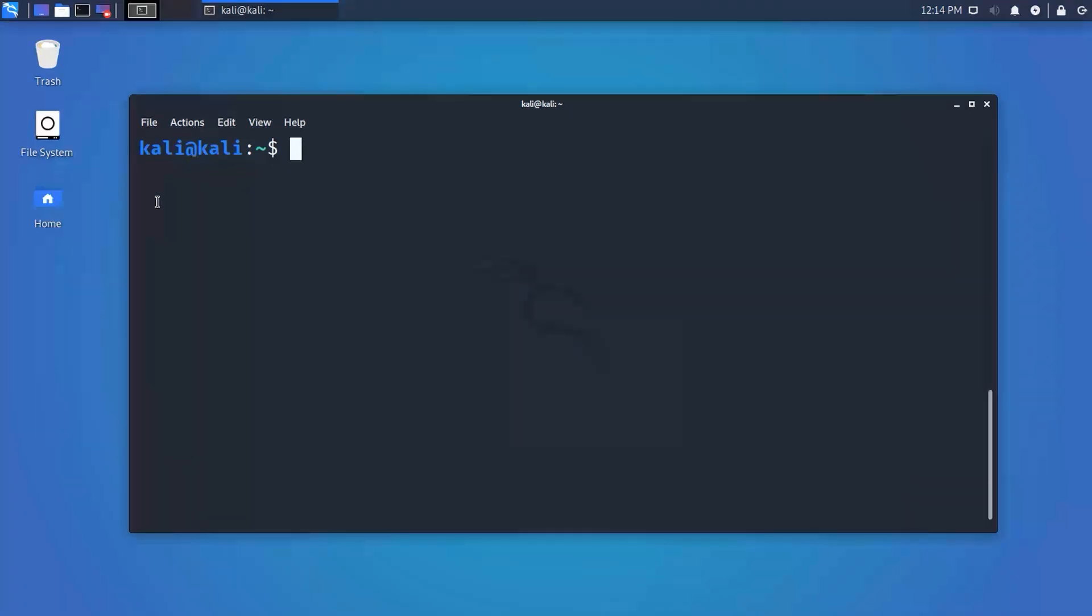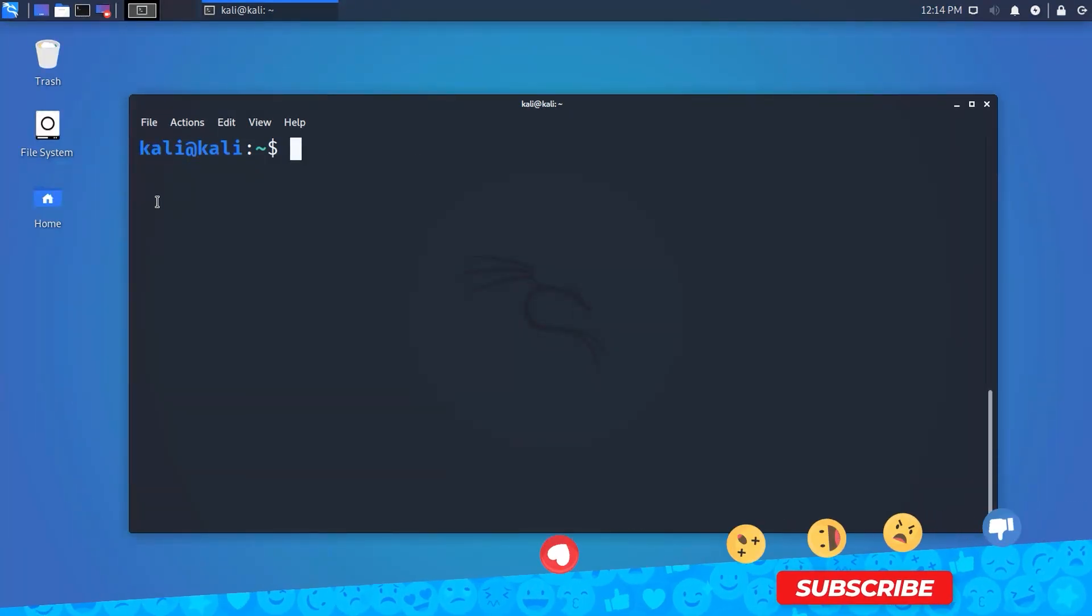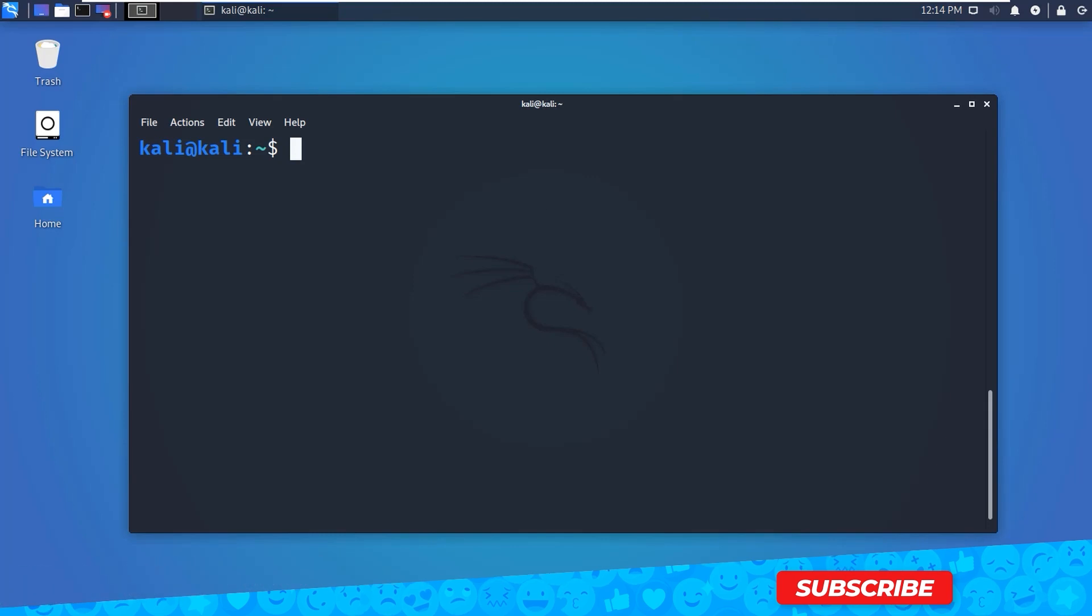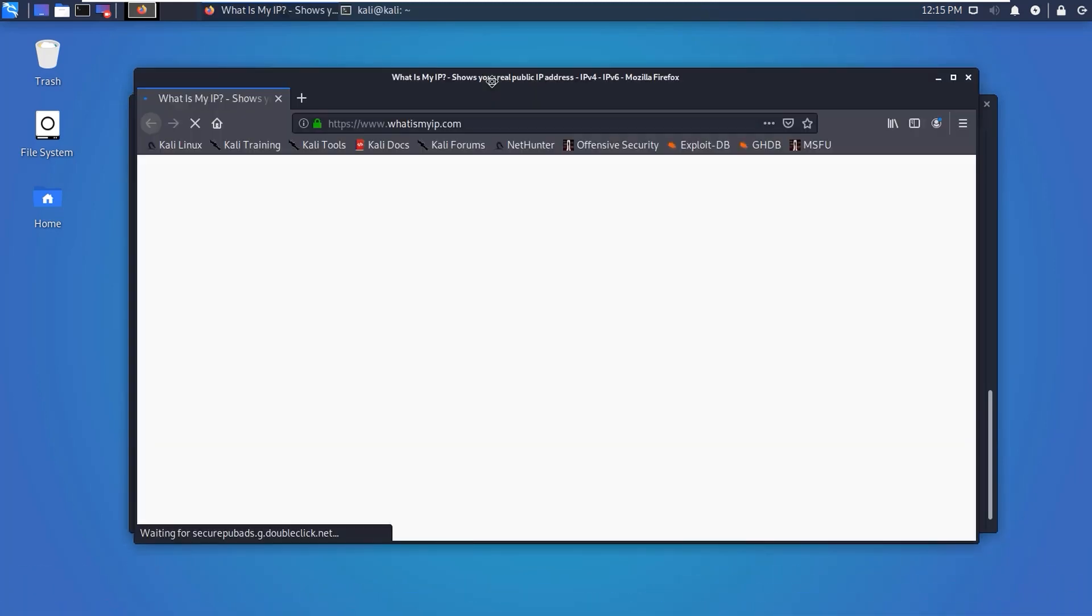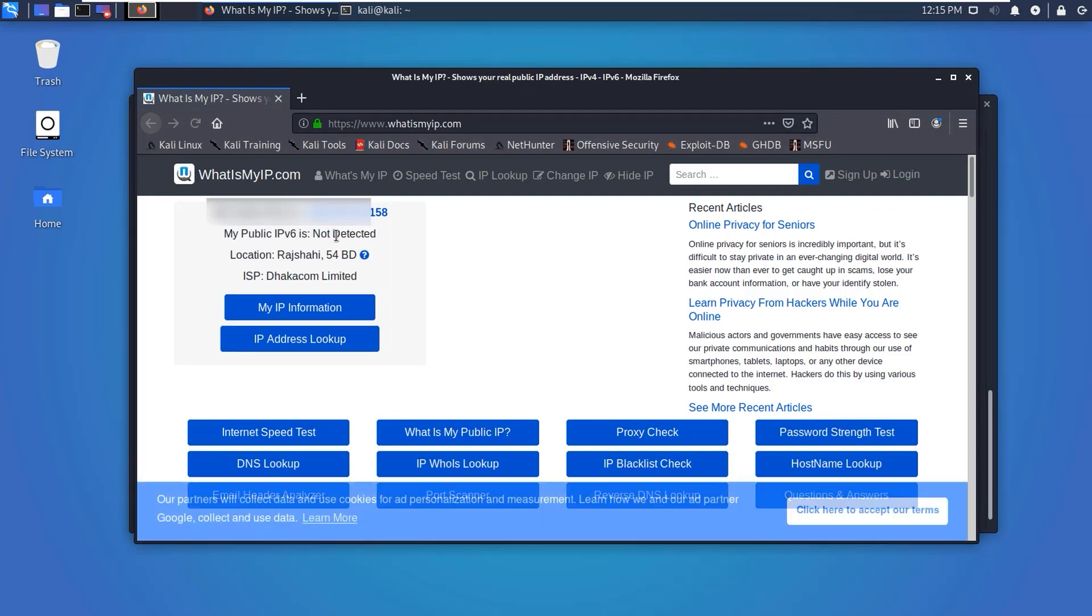At this point, if everything went well, the IP we get when we surf the internet with and without the proxy should be different. So let's test our theory. Here we can get our IP address outside of the Tor network.